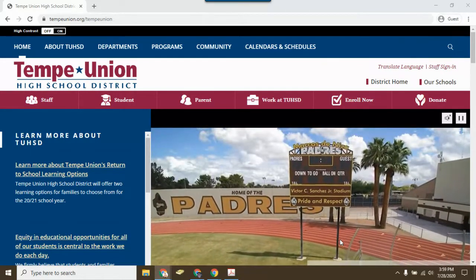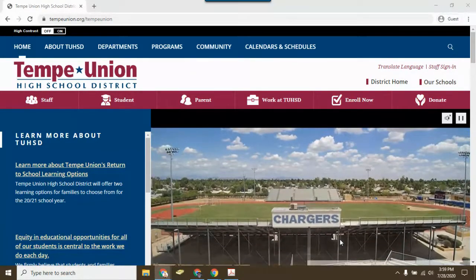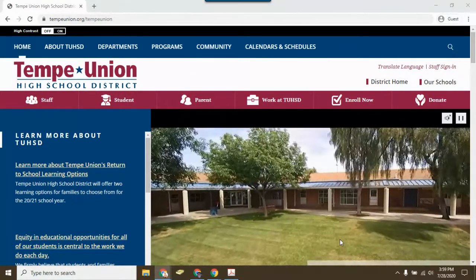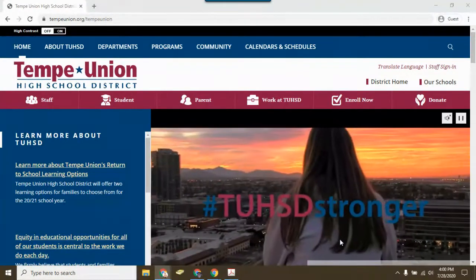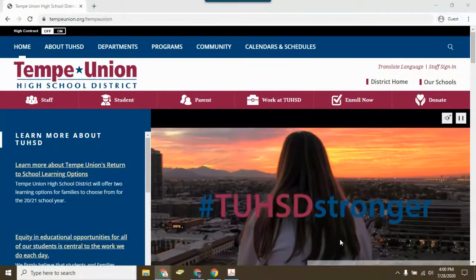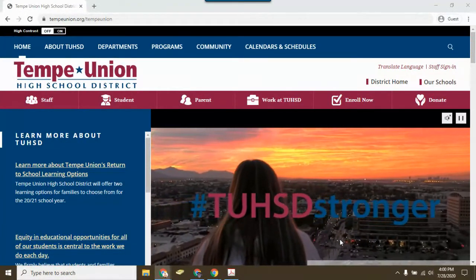Hello! Welcome to the Tempe Union High School District. This video will show you how to log into Schoology and access your freshman orientation.